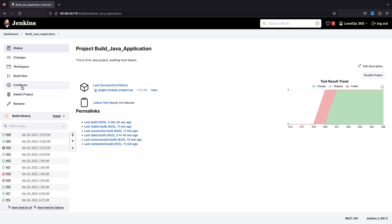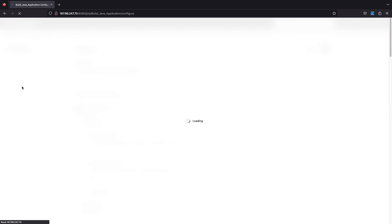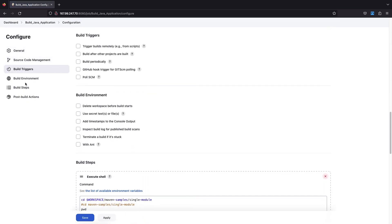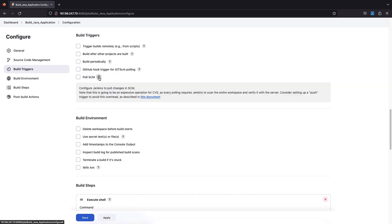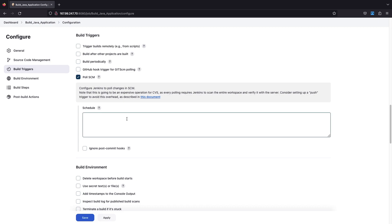This is the Jenkins job. If you go to the configuration and then go to Build Triggers, you get an option called Poll SCM. There is a question mark which is a help feature — if you click it, it says 'configure Jenkins to poll changes in the SCM'.